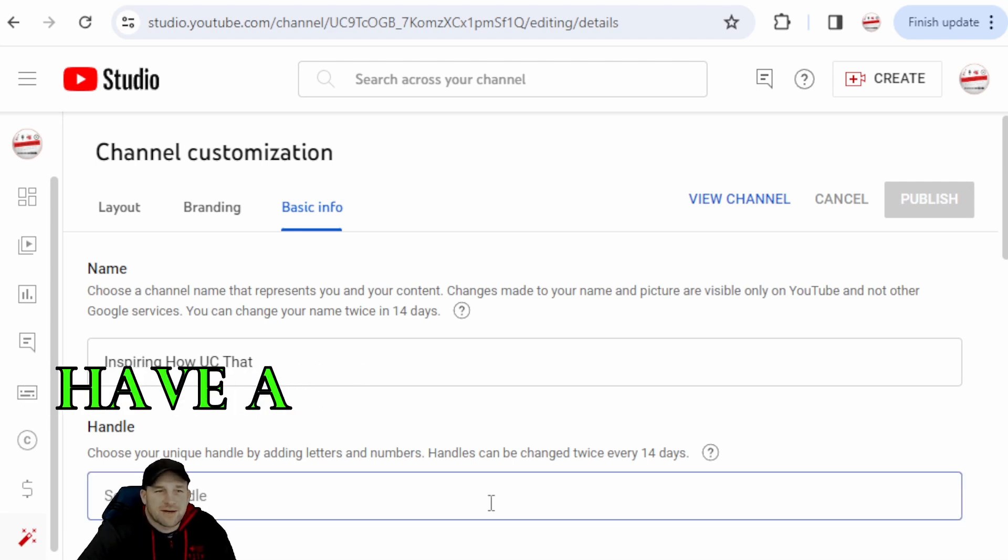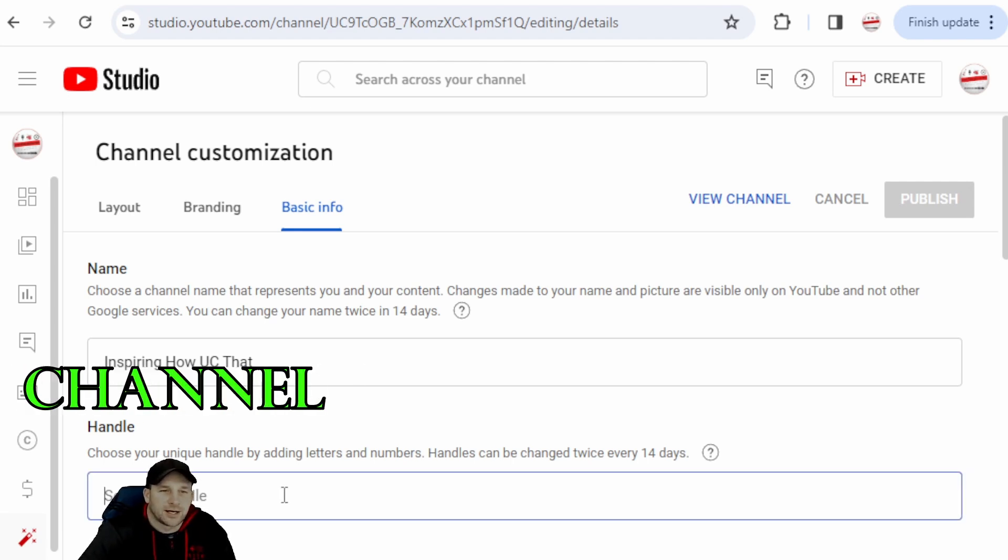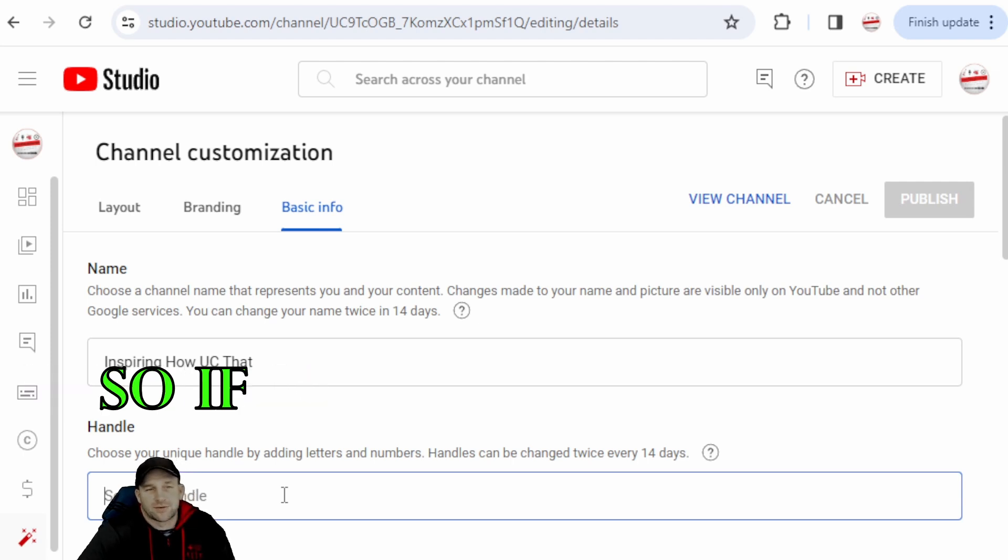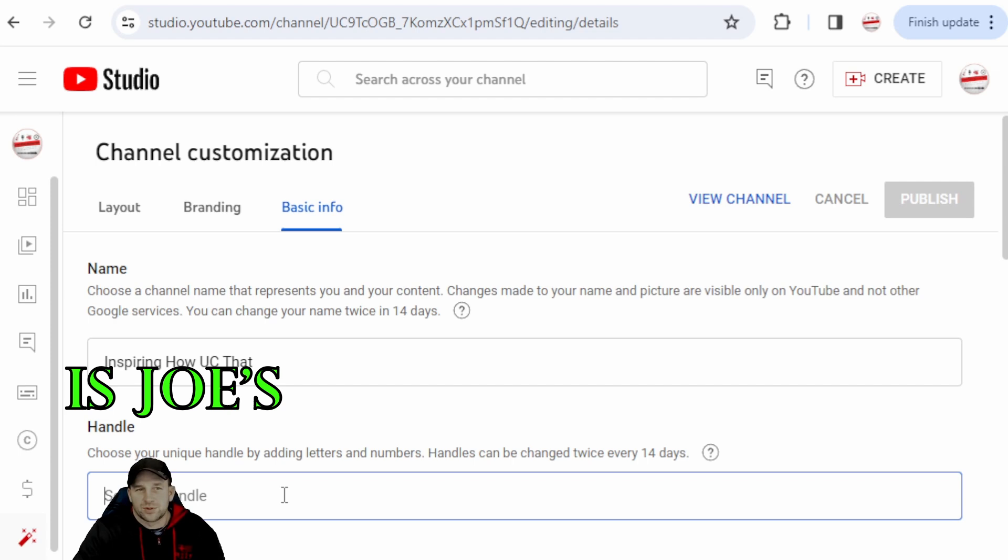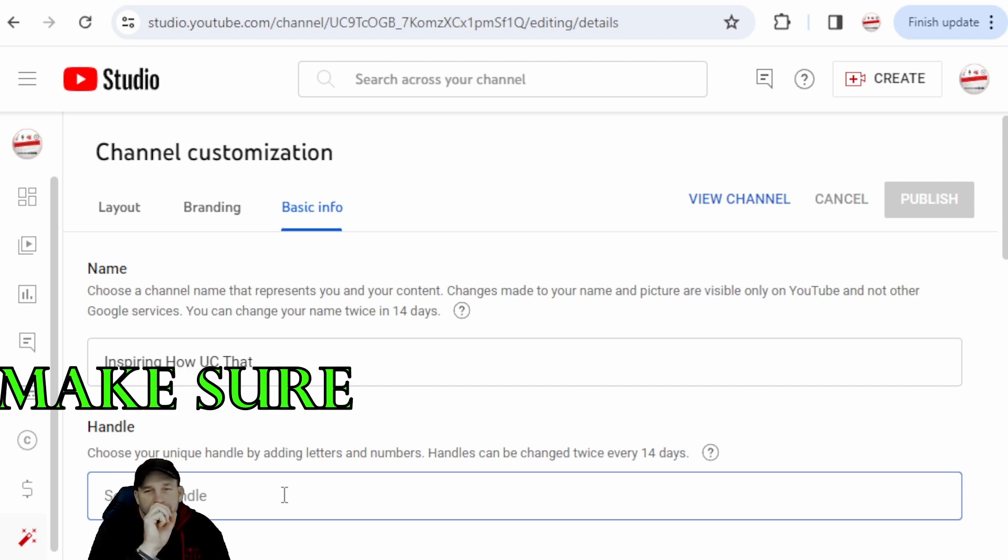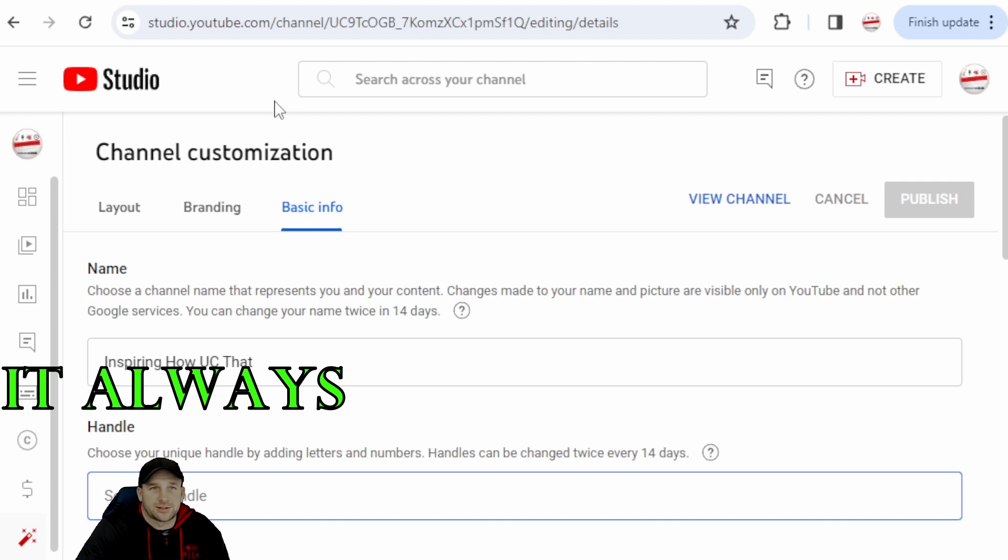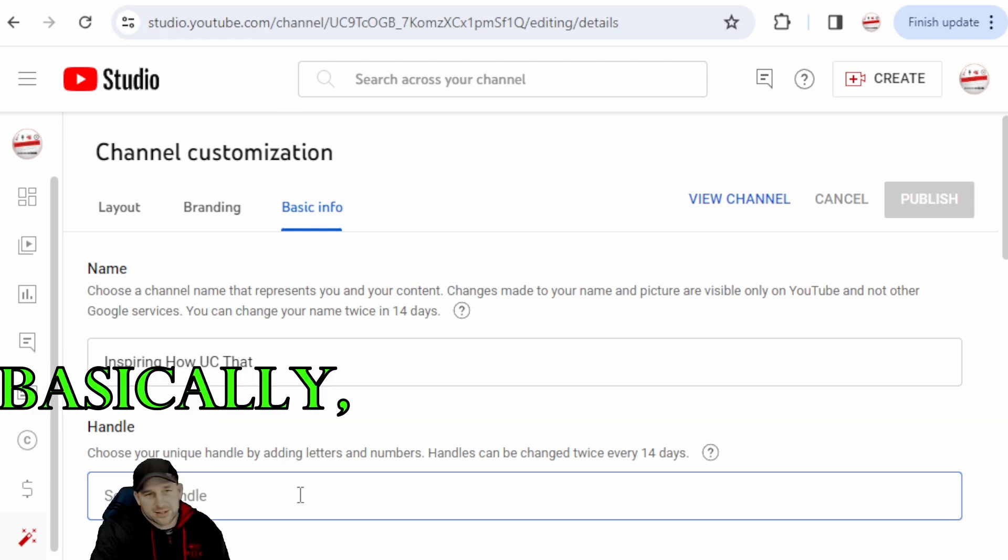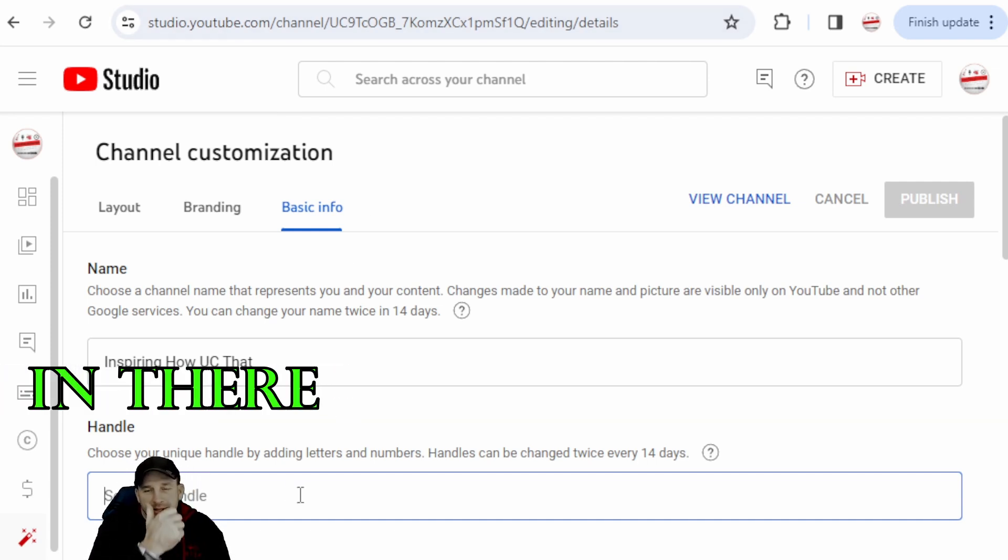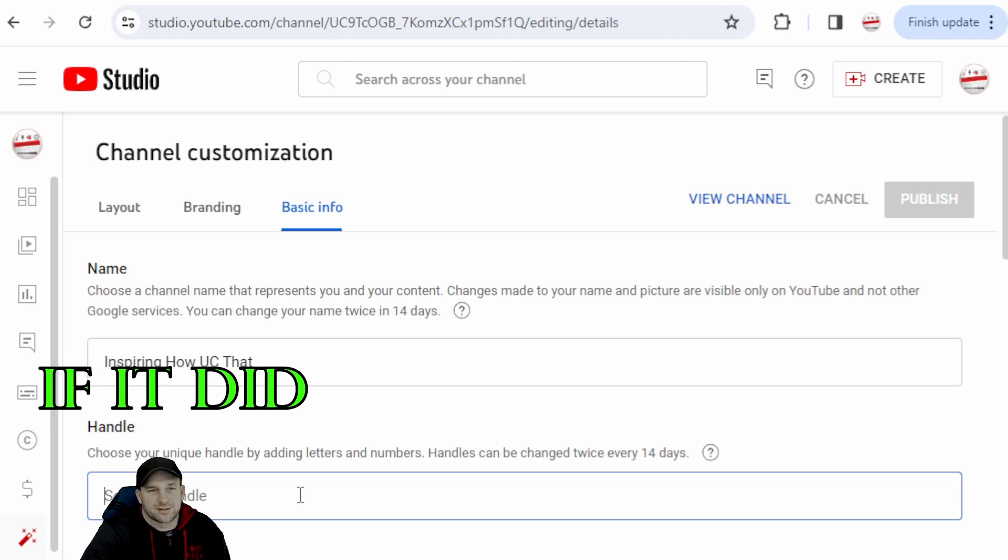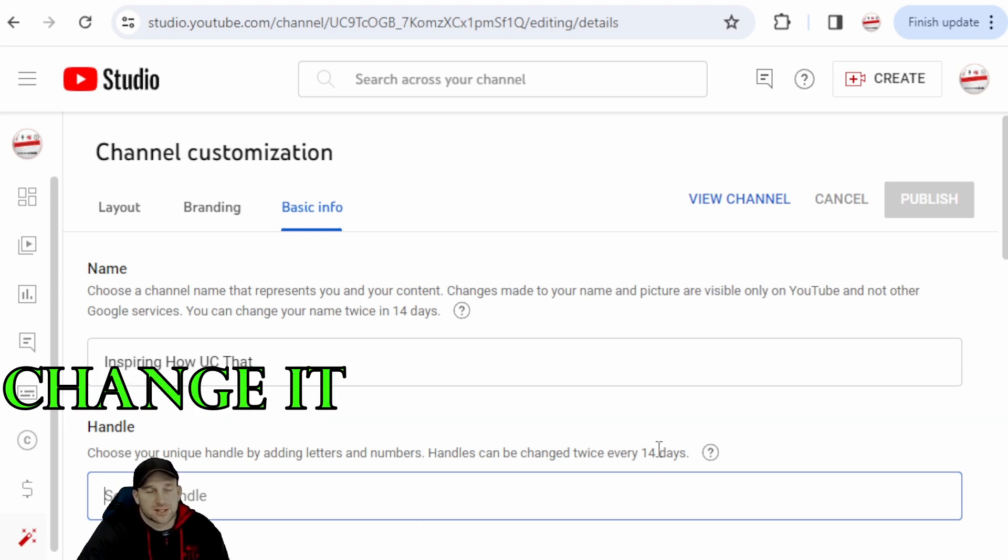As you see, we already have a custom handle set up for our YouTube channel and it's always good to do that. So if your name is Joe's Music Channel, make sure if you can set up the custom URL, it always does help. I'm not going to type that in there because just in case it did save or something like that, you can only change it every 14 days.